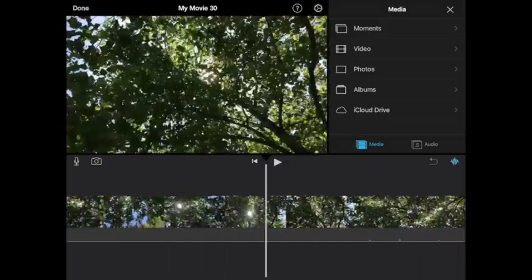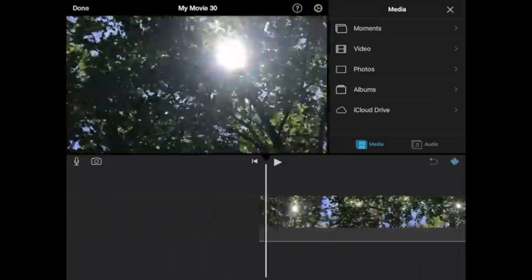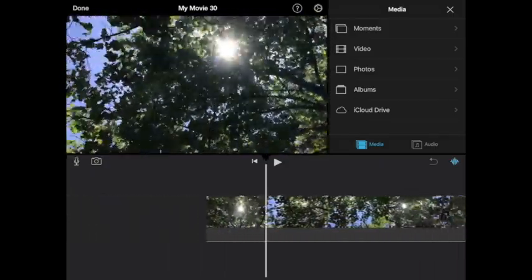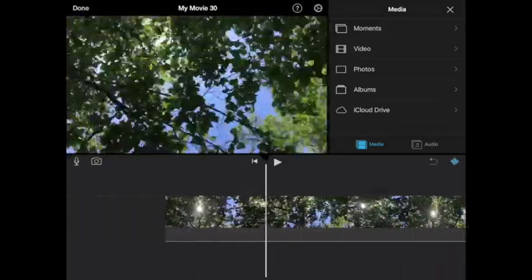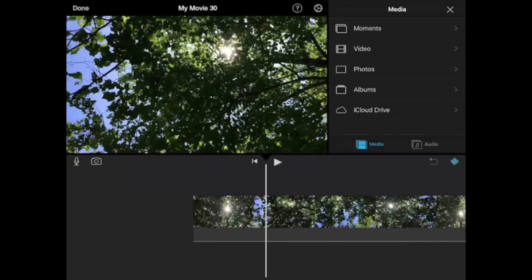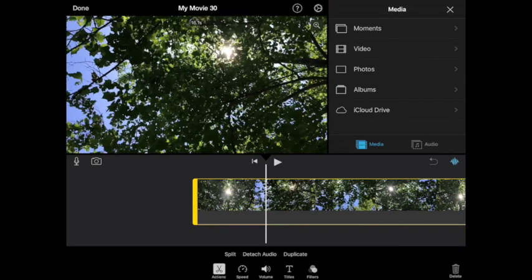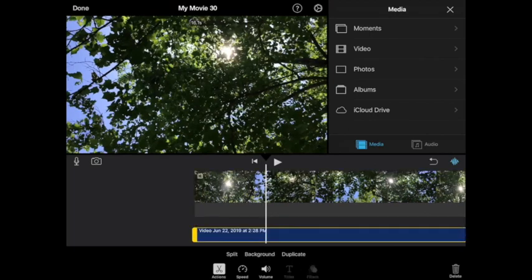I don't want any sound on this, so I'm going to press the clip to select it, detach audio, select the audio, and then press delete. That's going to get rid of my audio.